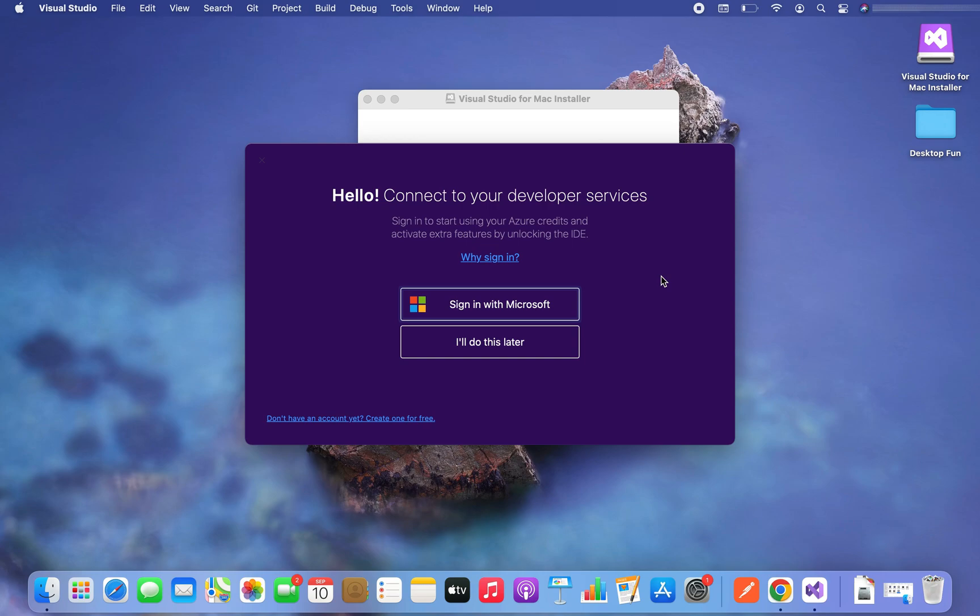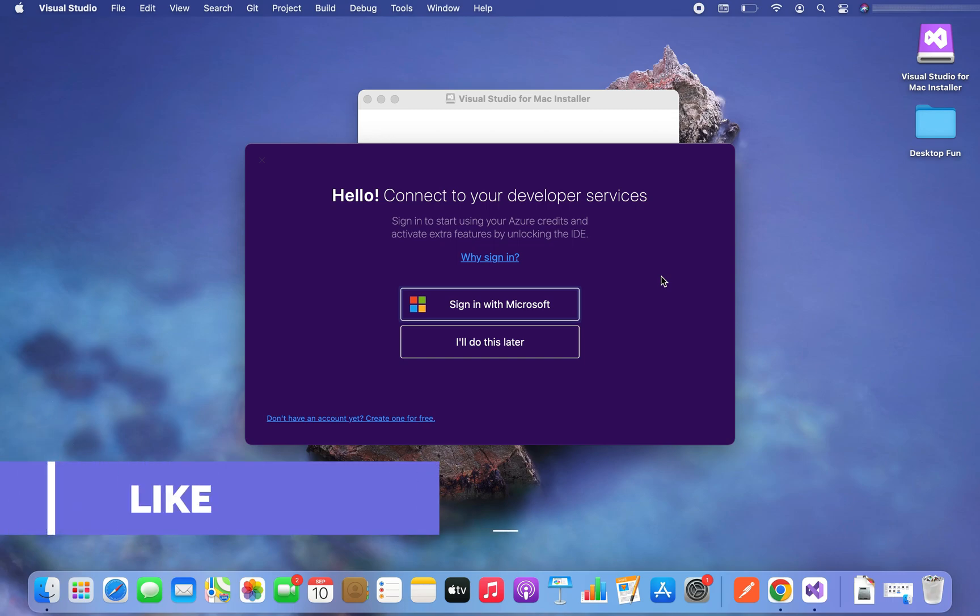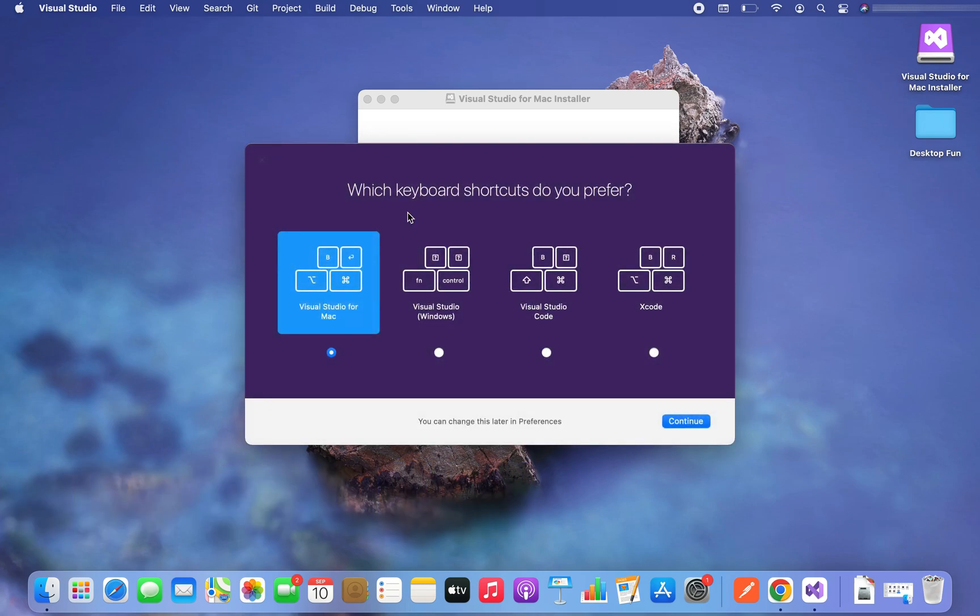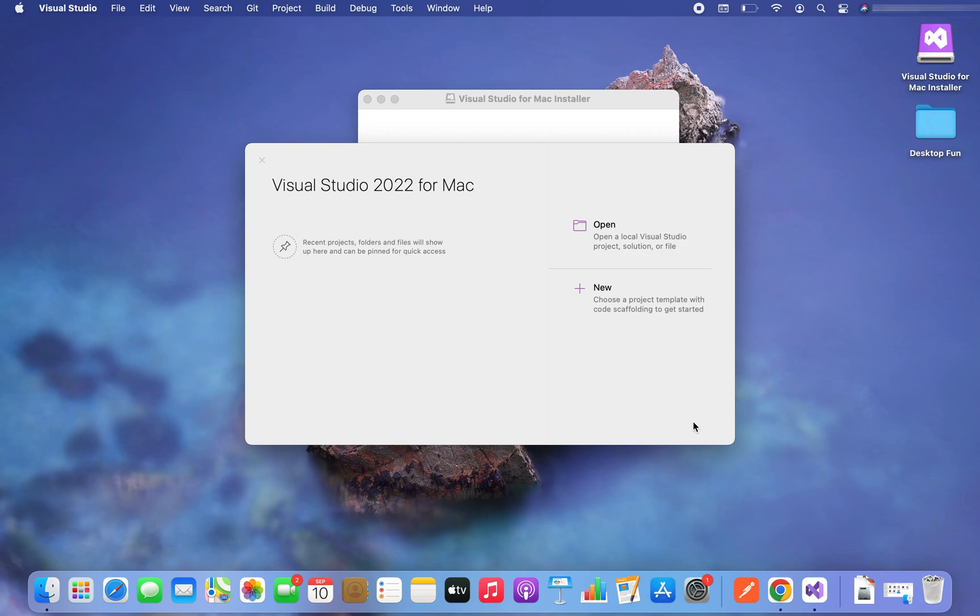So it's asking me to sign in with my Microsoft account as of now, but I am going to pass on this option and I'll click on I will do this later. Which keyboard shortcuts do you prefer, it's asking. I will choose Visual Studio for Mac and I'm going to click on the continue button.